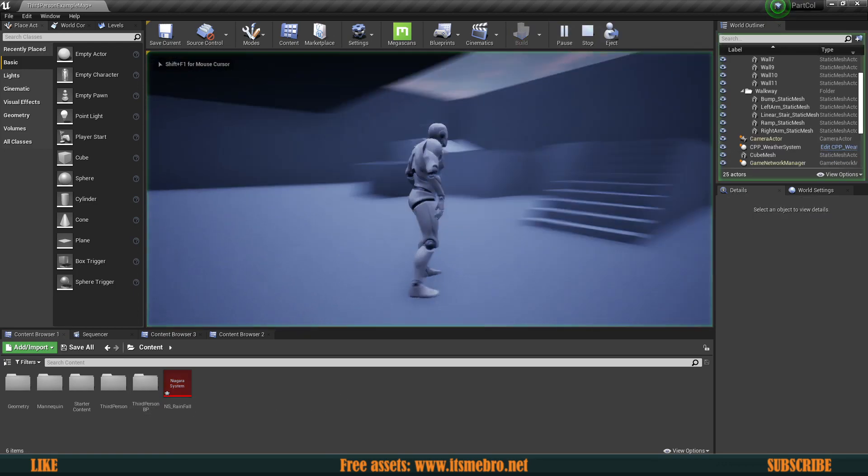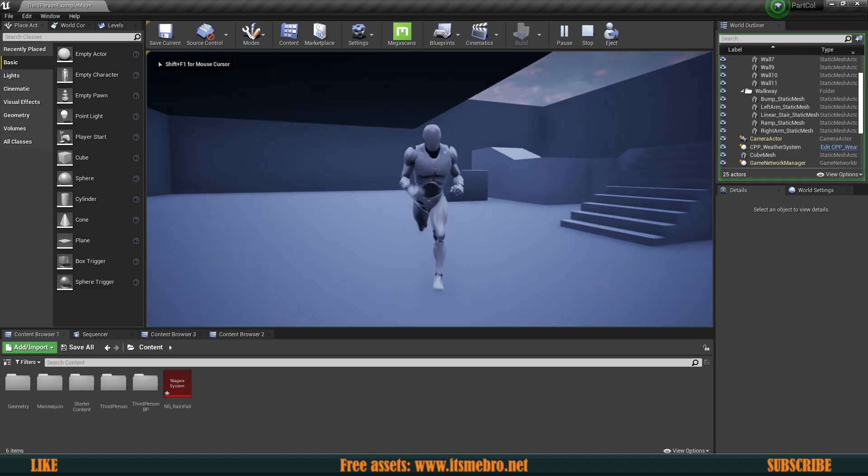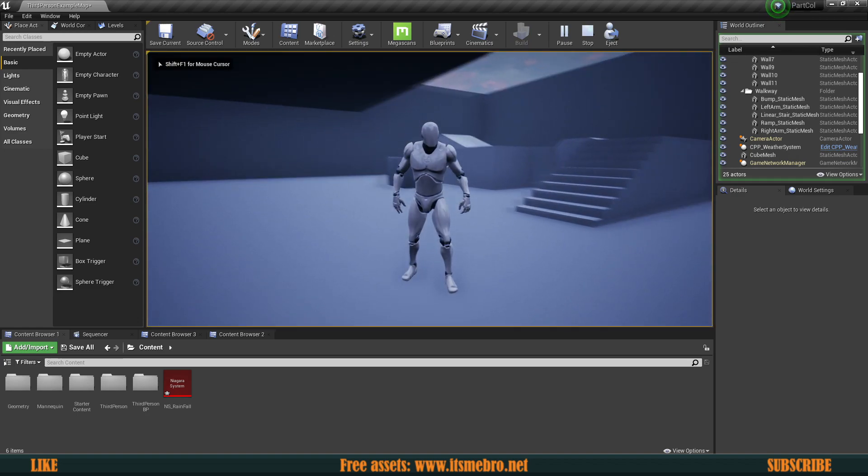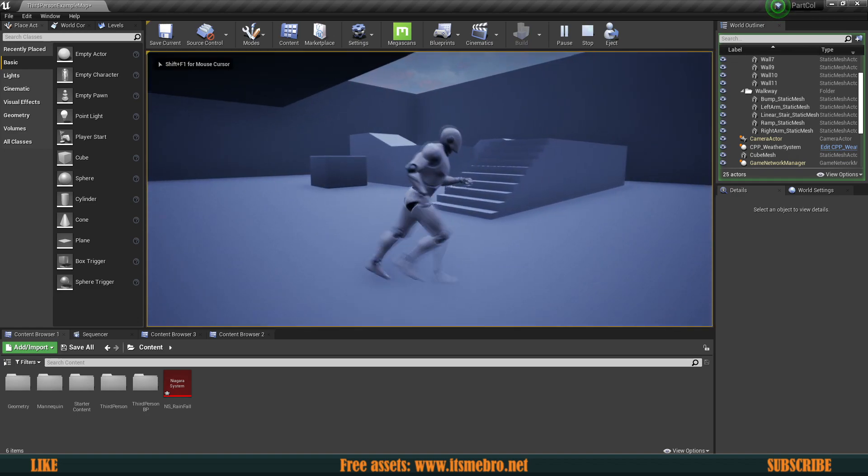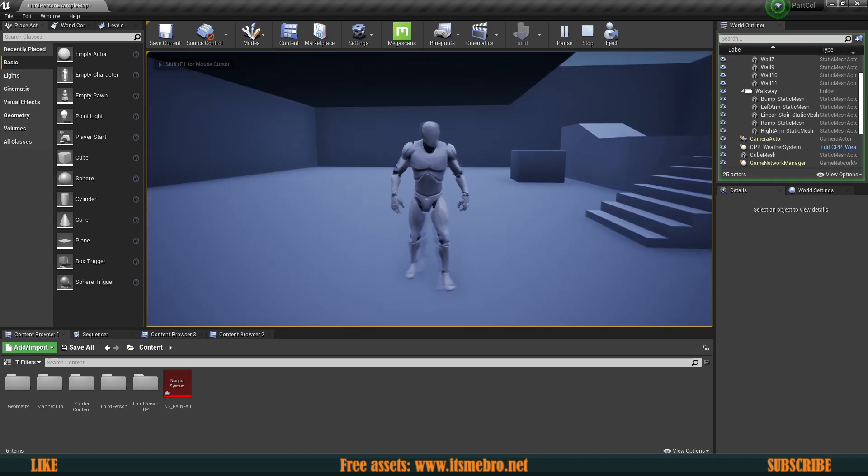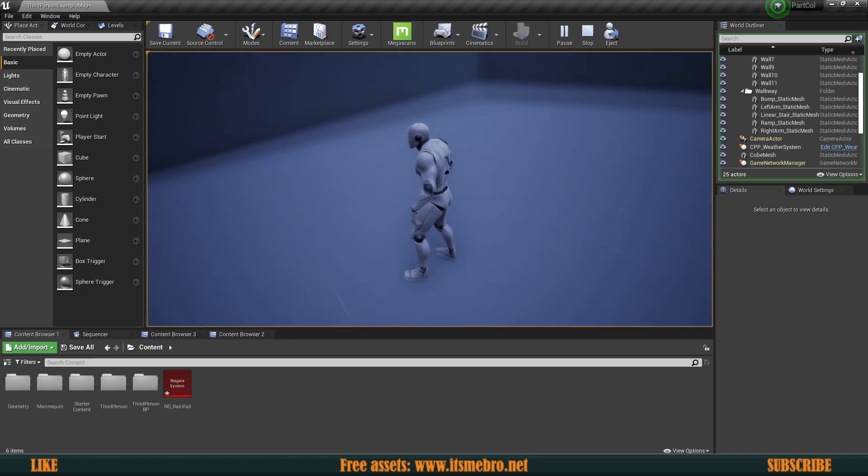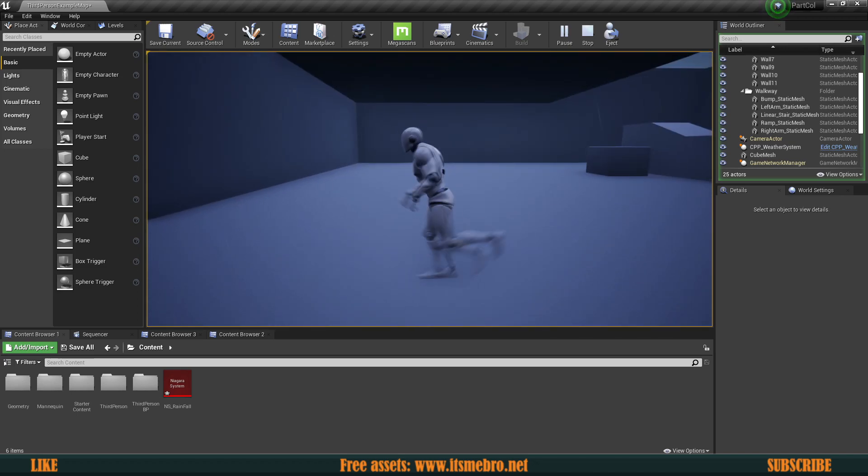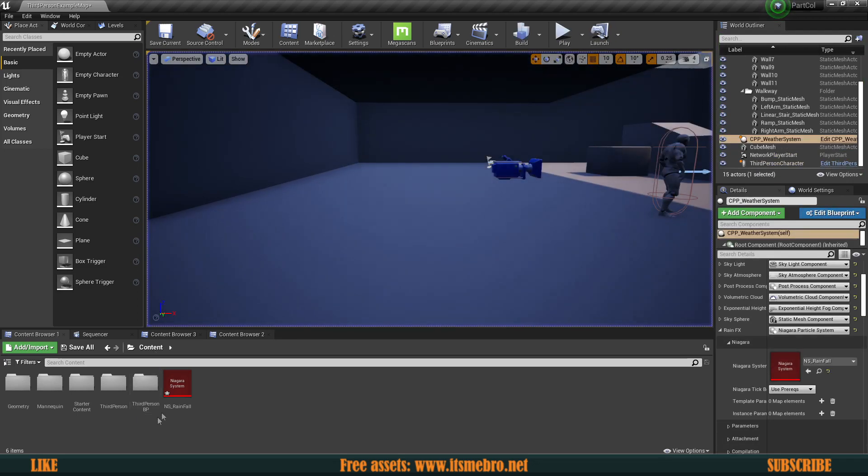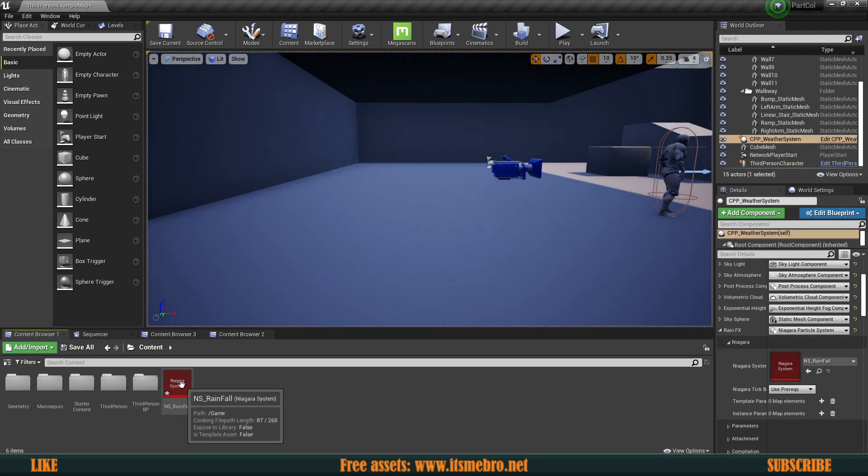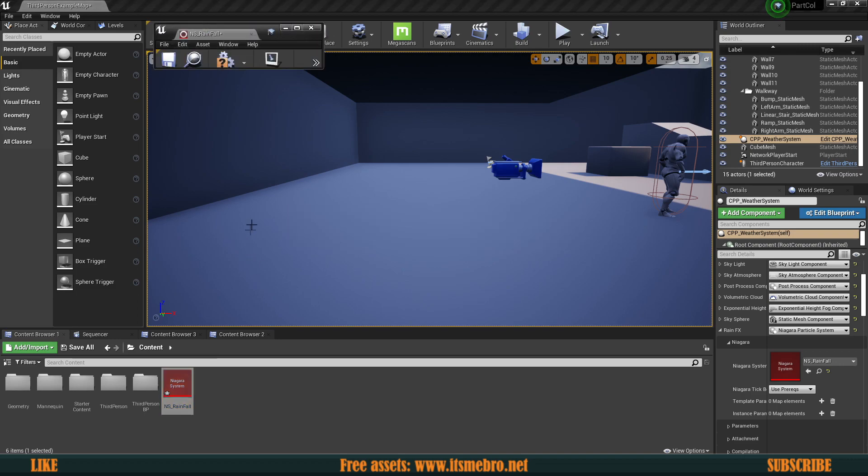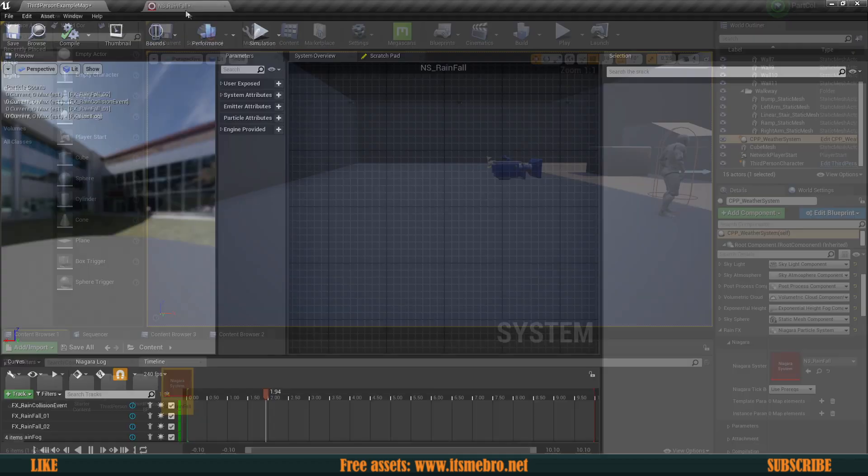Okay, now that we hit play, obviously everything's going to stay the same. There isn't going to be any difference whatsoever, it is still going to be raining over here. So let's open up our particle system and let's have a look at it.